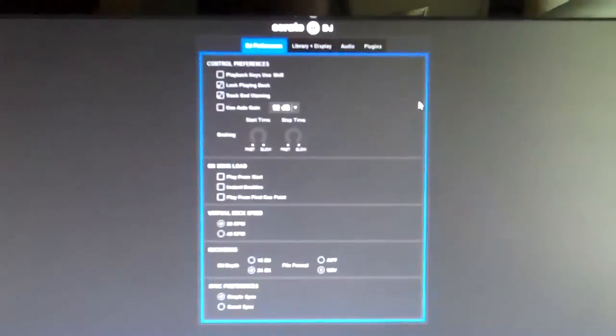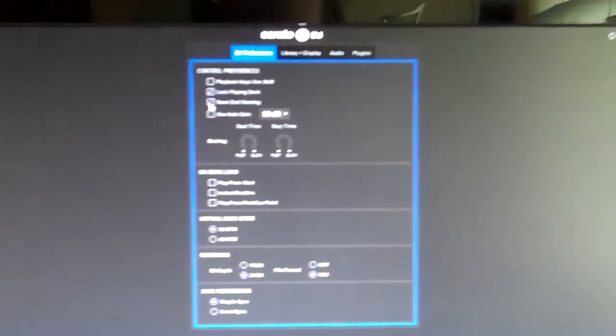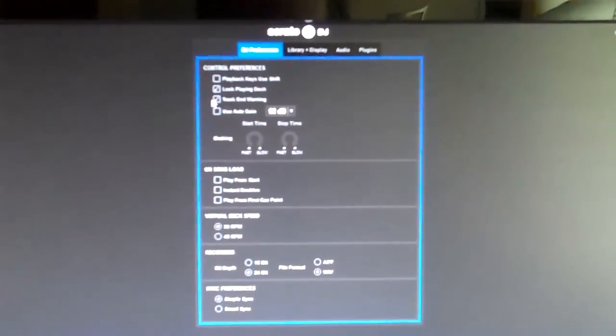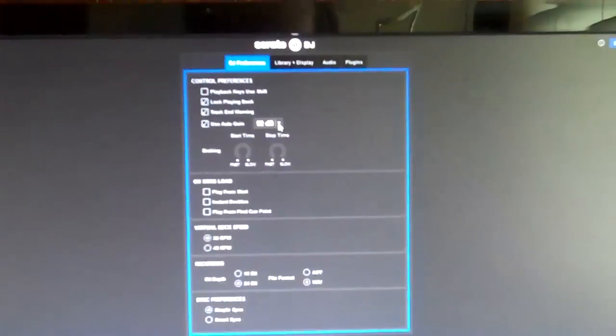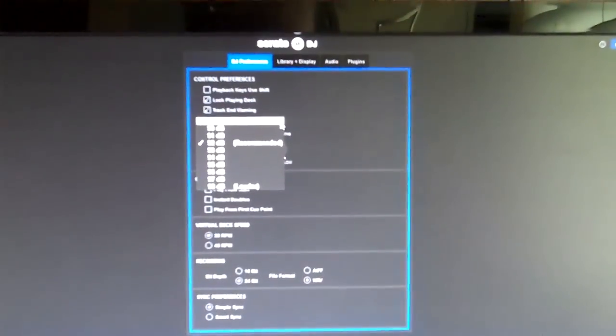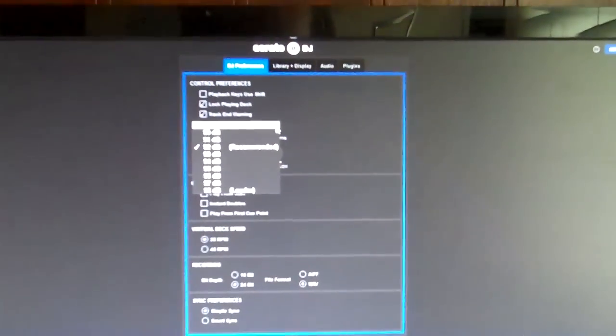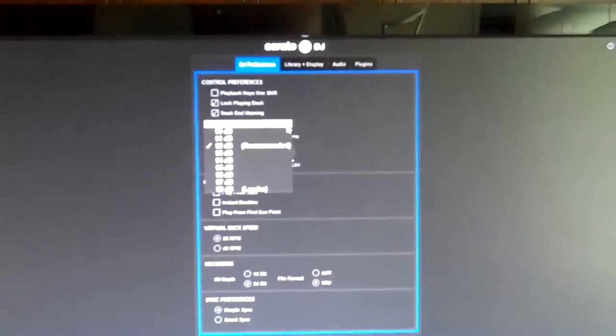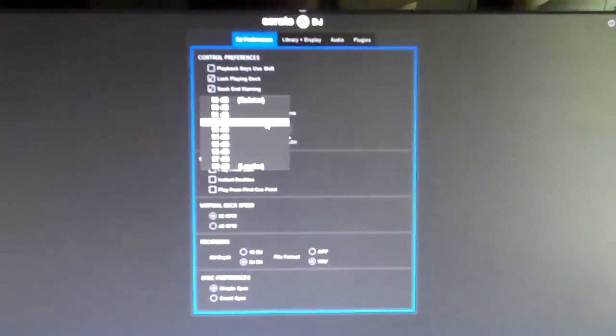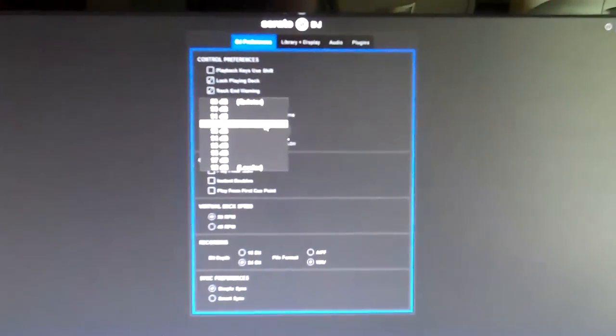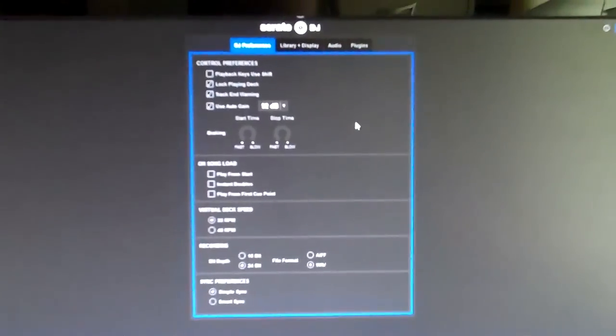Track End Warning - I do that just in case I'm really not paying attention, but you should be paying attention. For me, it's just a little added safety. Use Auto Gain - this is kind of a crazy one, you don't have to use it. I just find from my Scratch Live days that I set it to 92 decibels and leave it there. I'm going to do some more research on that one.